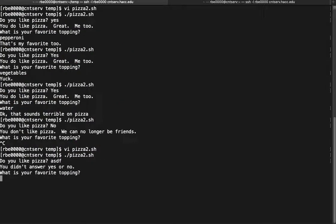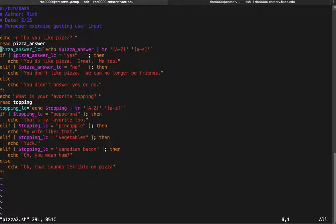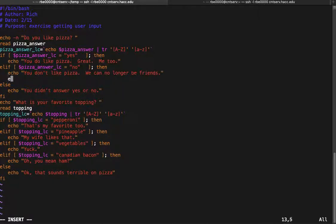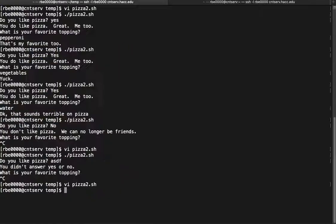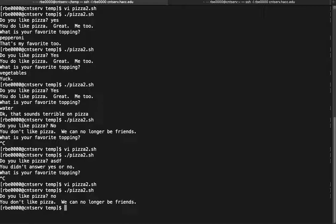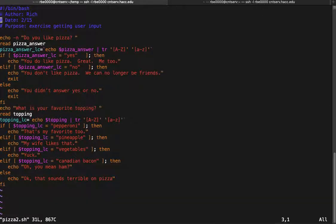Also, if they don't answer yes or no, I still ask them about their favorite topping — so clearly that code doesn't need to run in those cases. There are a couple of ways to fix it. The easiest way is to use exit after you determine they don't like pizza. Once you know the script is done for this user, you can exit the code. So: 'Do you like pizza?' No — 'you don't like pizza, we can no longer be friends.' That worked.